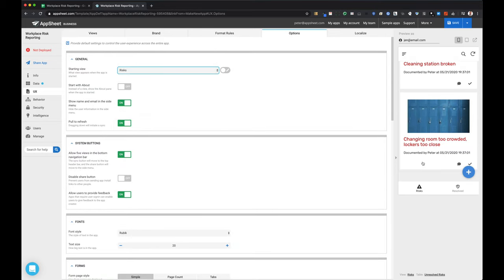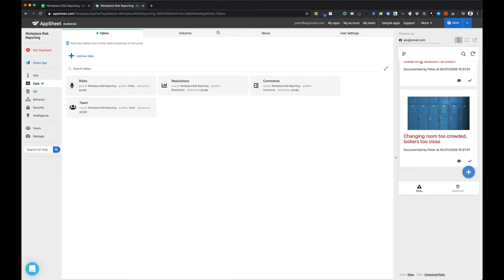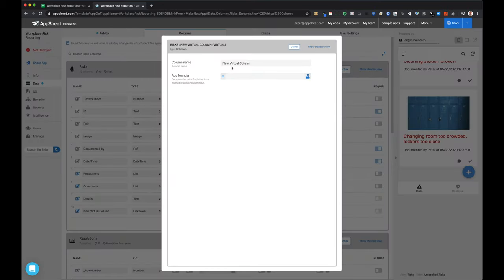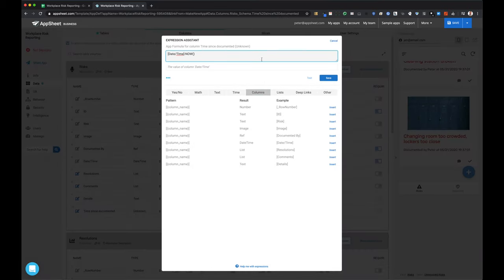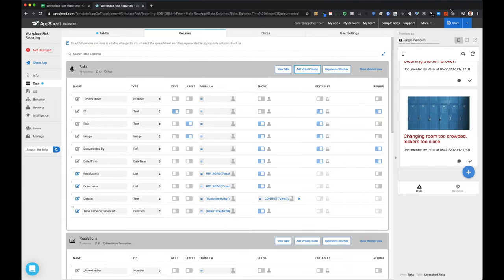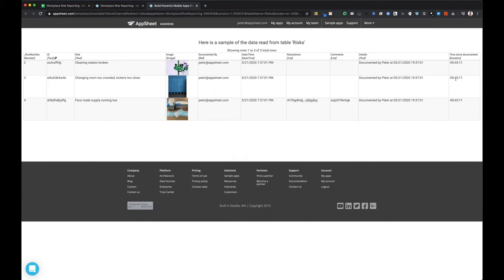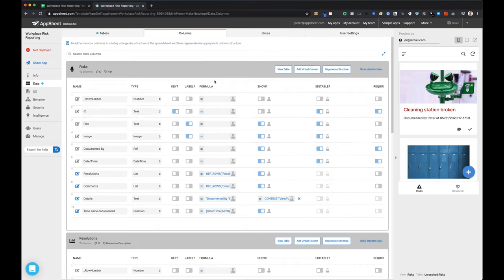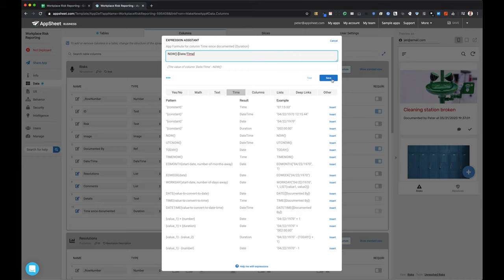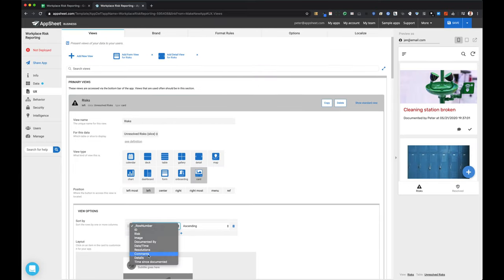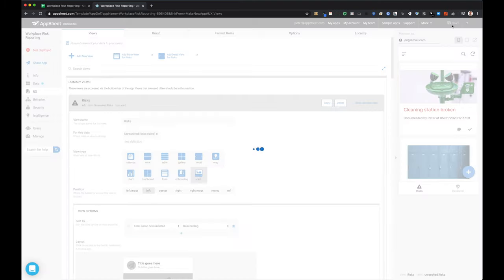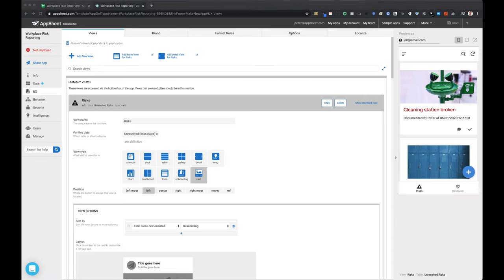I'm making the starting view 'risks,' so when the application is first opened up, that's the first and default view for all users. I've decided I want to sort risks by the amount of time that has passed since they were created. I made a simple expression — now minus the datetime value in the datetime column — giving me a duration value for how long the risk has been logged. I'm sorting this view based on that time so the oldest risks show up first, hopefully promoting those that need to be resolved first. I could sort by the existing datetime column, but this virtual column might be handy for future reports or dashboard views.